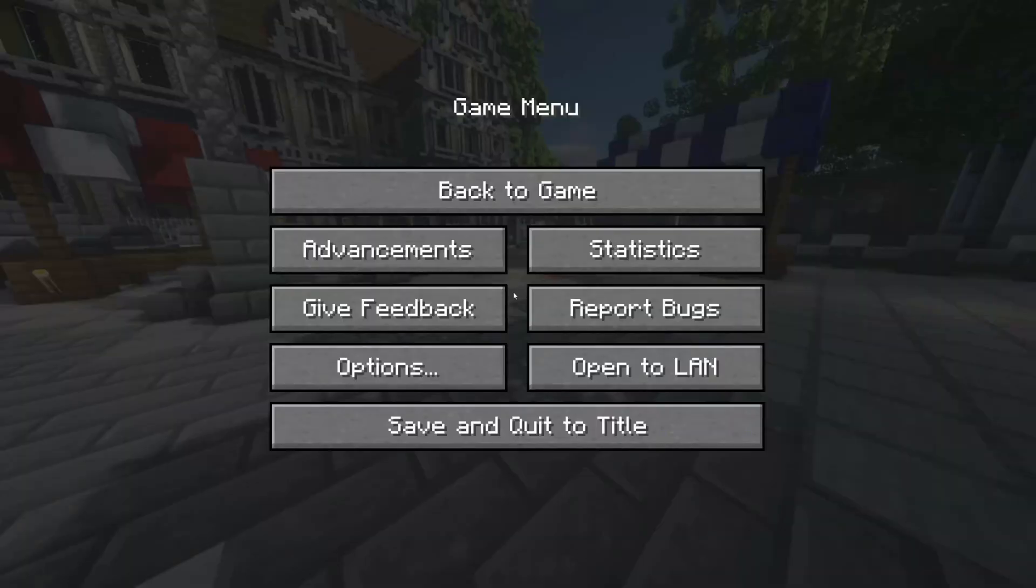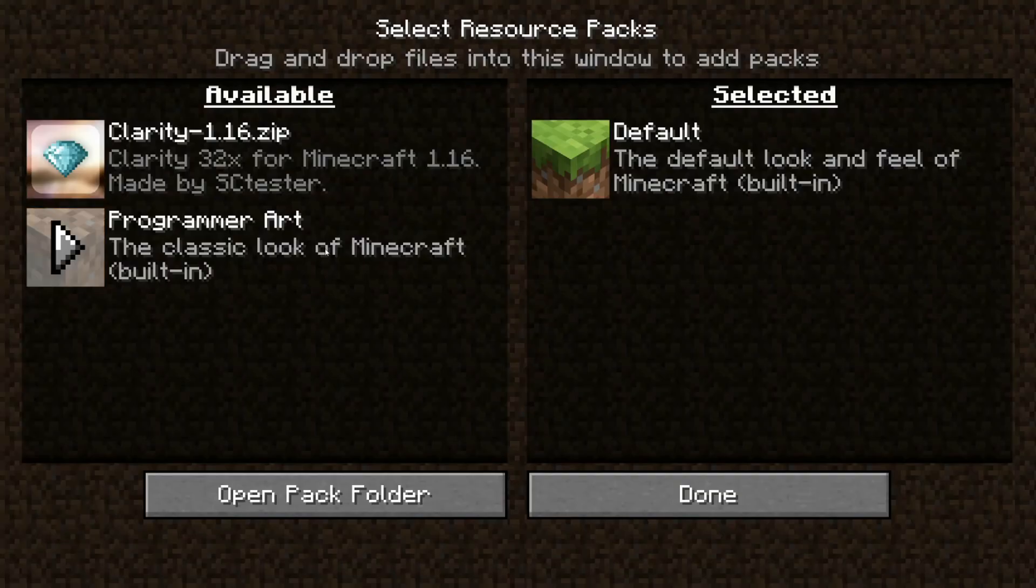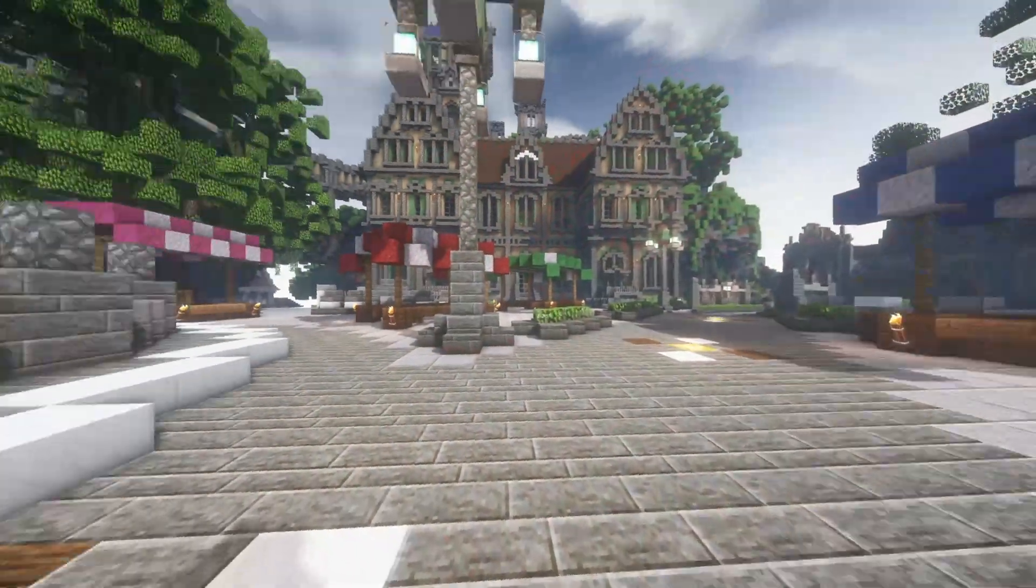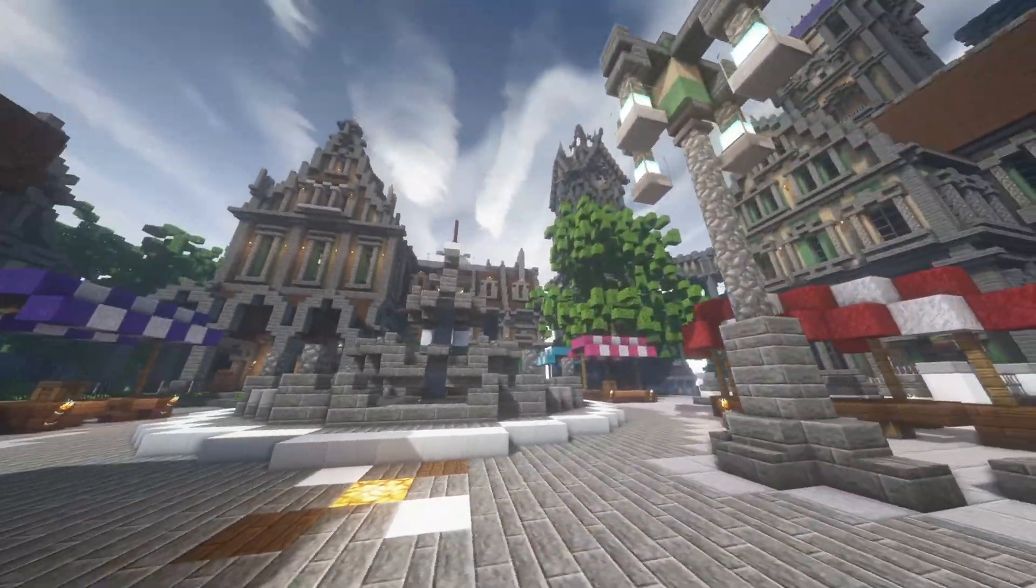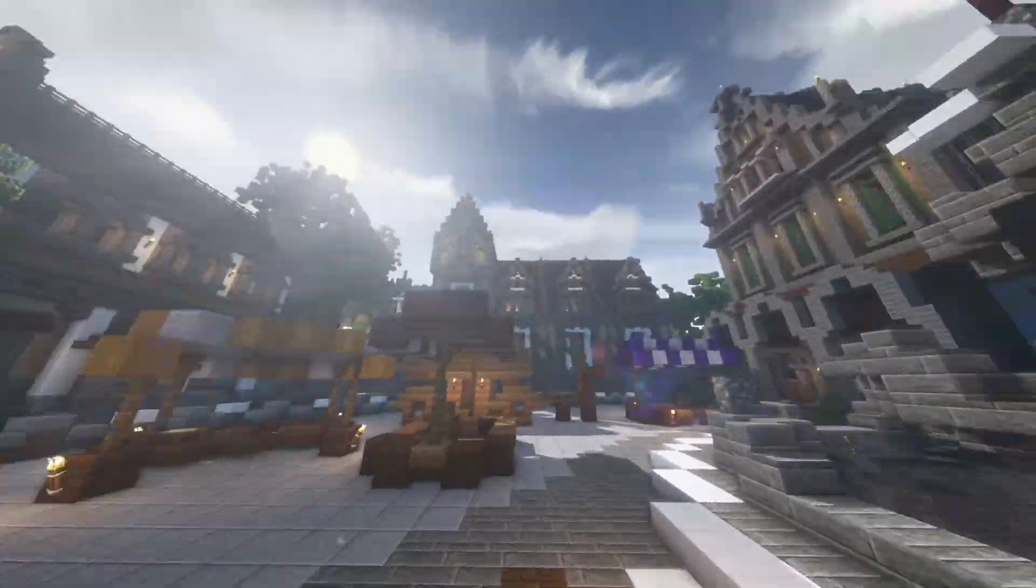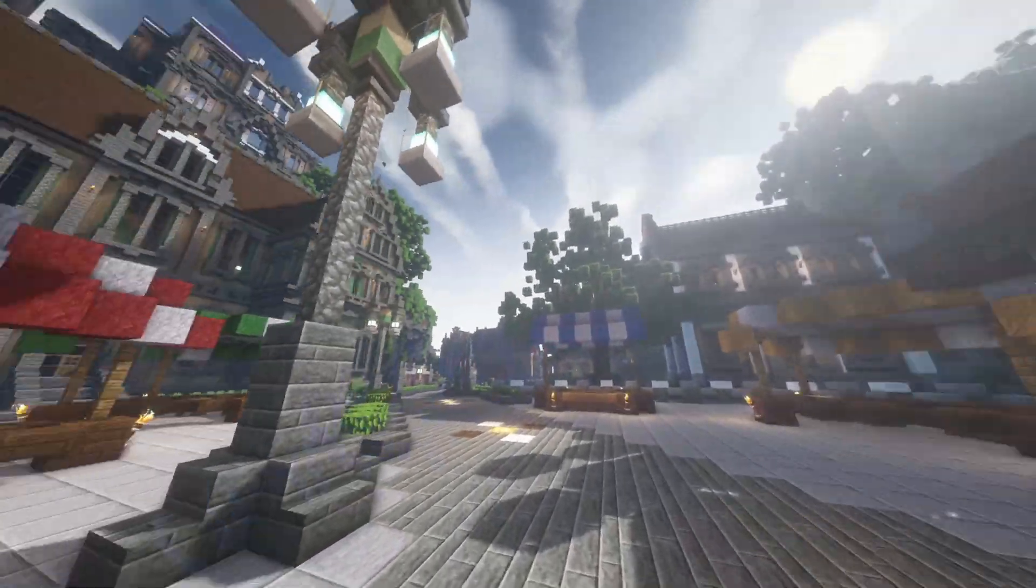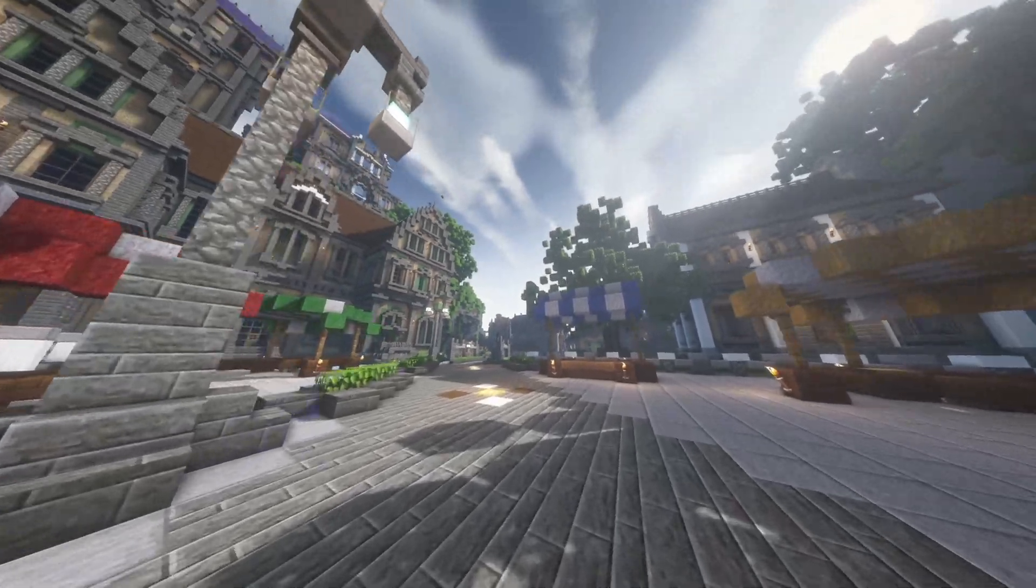But now I will activate a resource pack to show you how beautiful the game actually can be. And I mean look at this. It's even better than before. I mean this is so good.